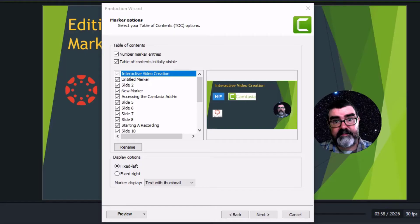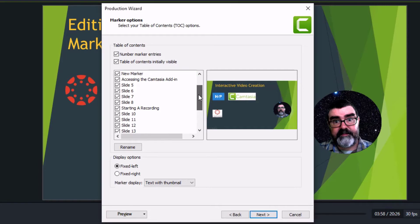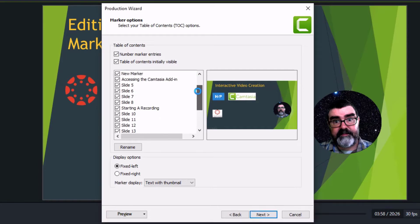These markers can be used to create an interactive table of contents with options you can adjust during the exporting process.